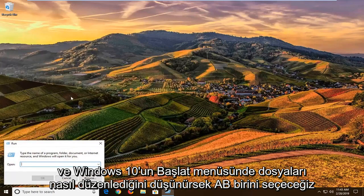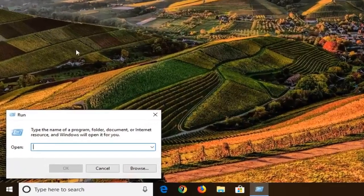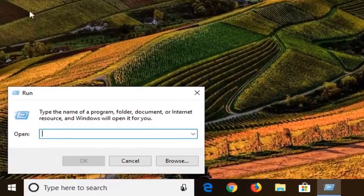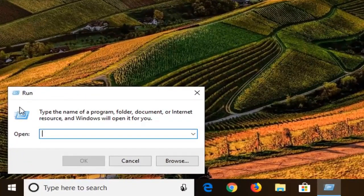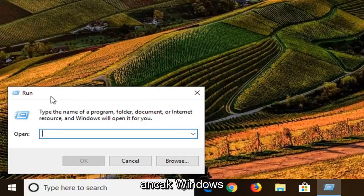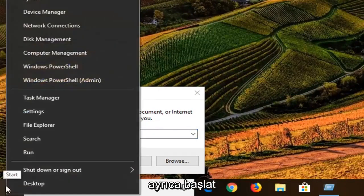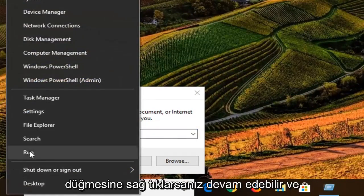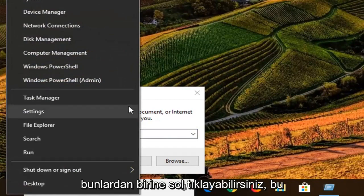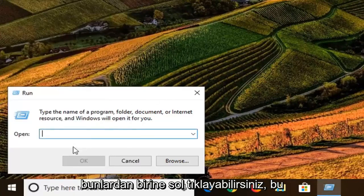Just given how Windows 10 organizes files in the Start Menu, it's a little hard to tell exactly where it's going to show up. On Windows 7 and Windows 8 it should be pretty clear. Also, if you right-click on the Start button, you can go ahead and left-click on Run through that as well.